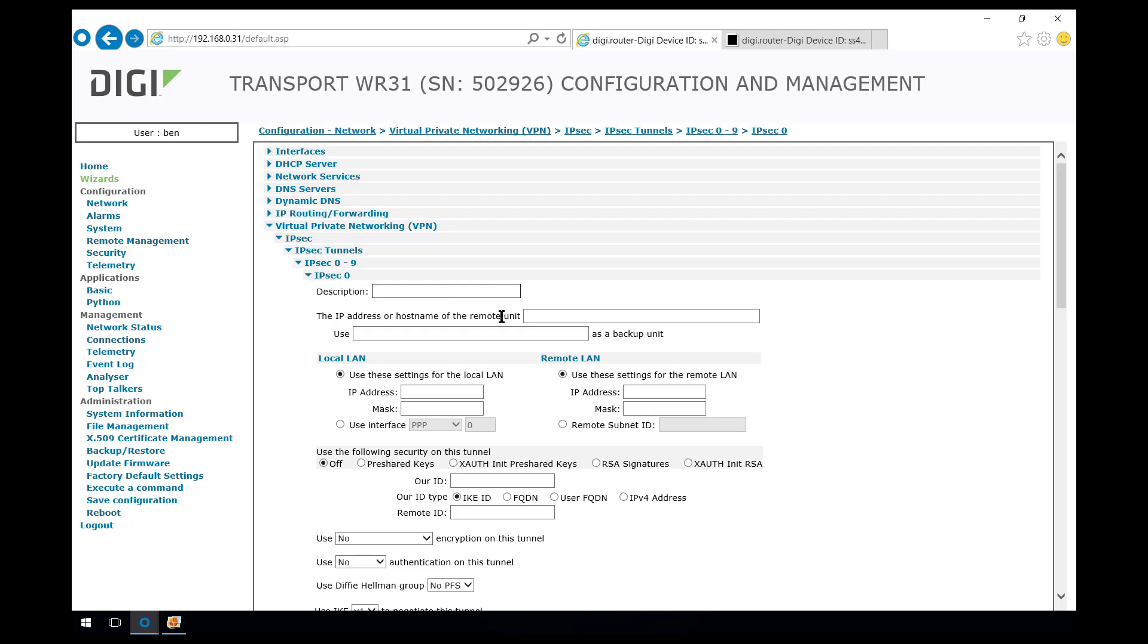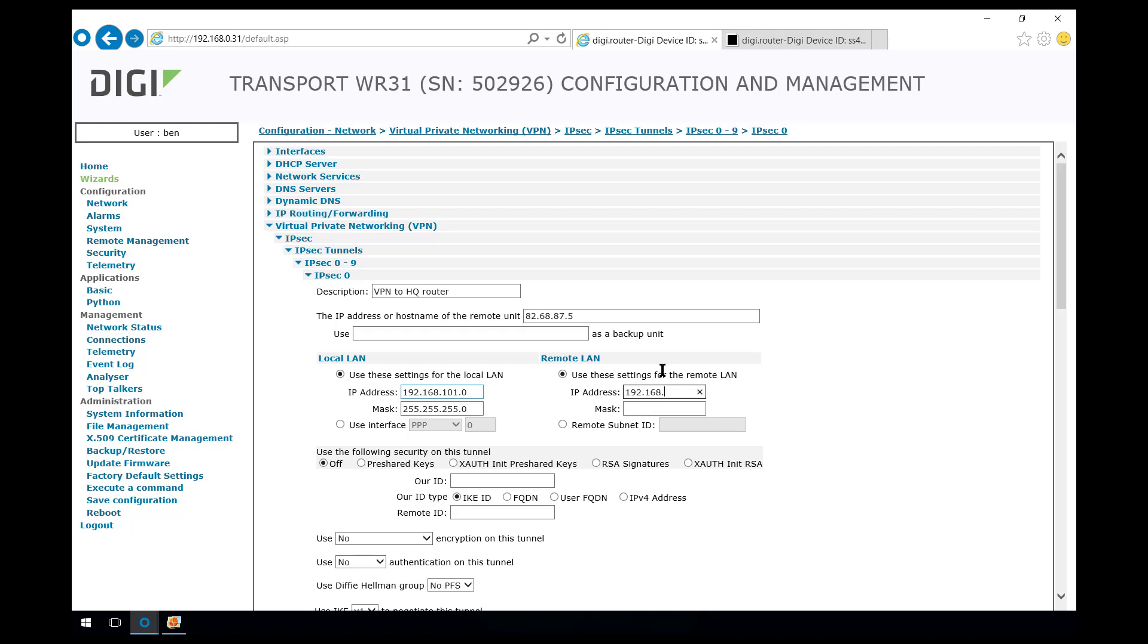Description, we'll give it a friendly name, VPN to HQ router. The IP address or host name of the remote unit is 82.68.87.5 so that's the public IP address of the responder router. The local LAN is the local encryption domain on this side 192.168.101.0 with a 24 bit mask. The remote LAN is the encryption domain on the HQ router which is 100 with a 24 bit mask.